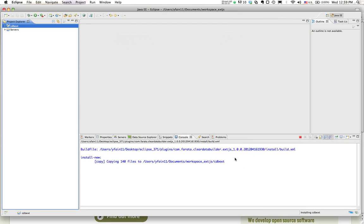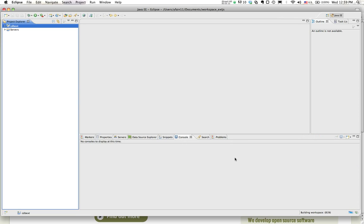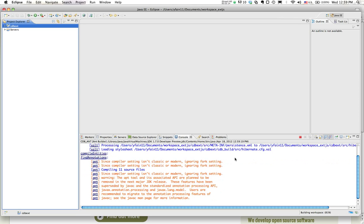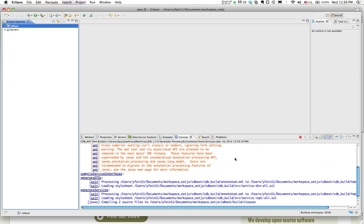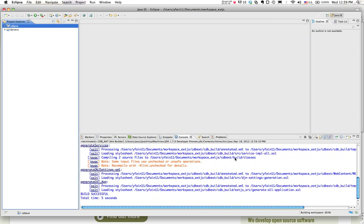So it created for me a project and immediately it starts the Ant script to build it. Now it also generates the front end based on the annotations that we put in the Java classes. That's it. So the build is finished. The project is ready.